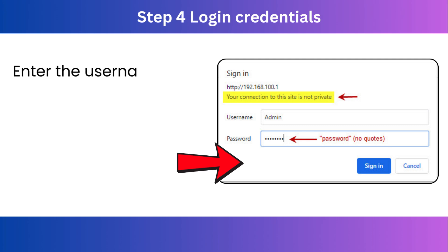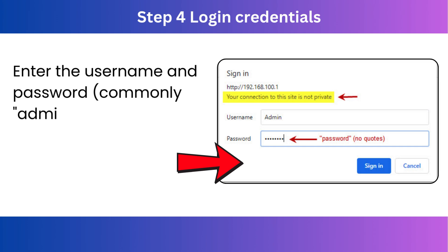Step 4. Login credentials. Enter the username and password, commonly admin for both by default.